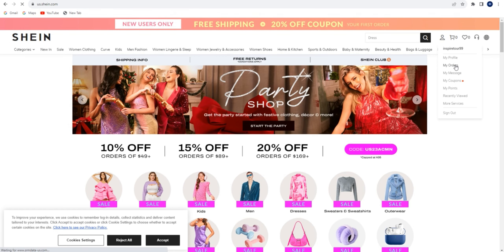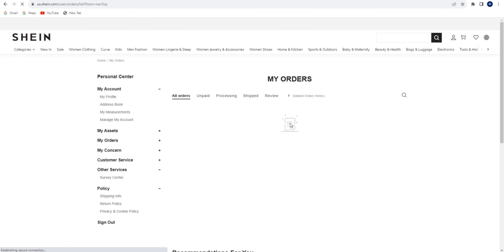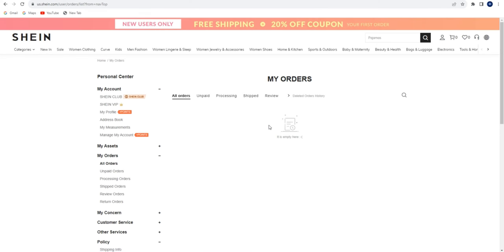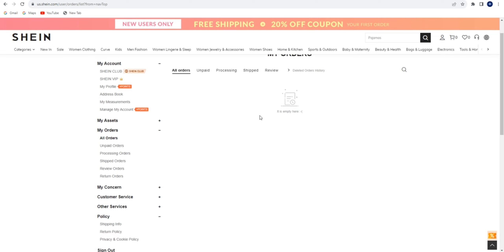As you can see right now I don't have any active orders, but if you do, you will be able to see on every order that you made a button that says 'Contact Seller'. You need to press that button and after that message the seller, and that's it. Hope that this video helped you out.